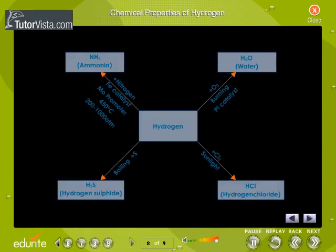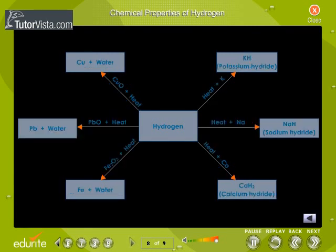With non-metals like oxygen, sulphur, nitrogen, and chlorine, hydrogen forms water, hydrogen sulphide, ammonia, and hydrogen chloride respectively. It is a very good reducing agent. It reduces metals by adding on to them. With metallic oxides, it removes oxygen and reduces them to metals.